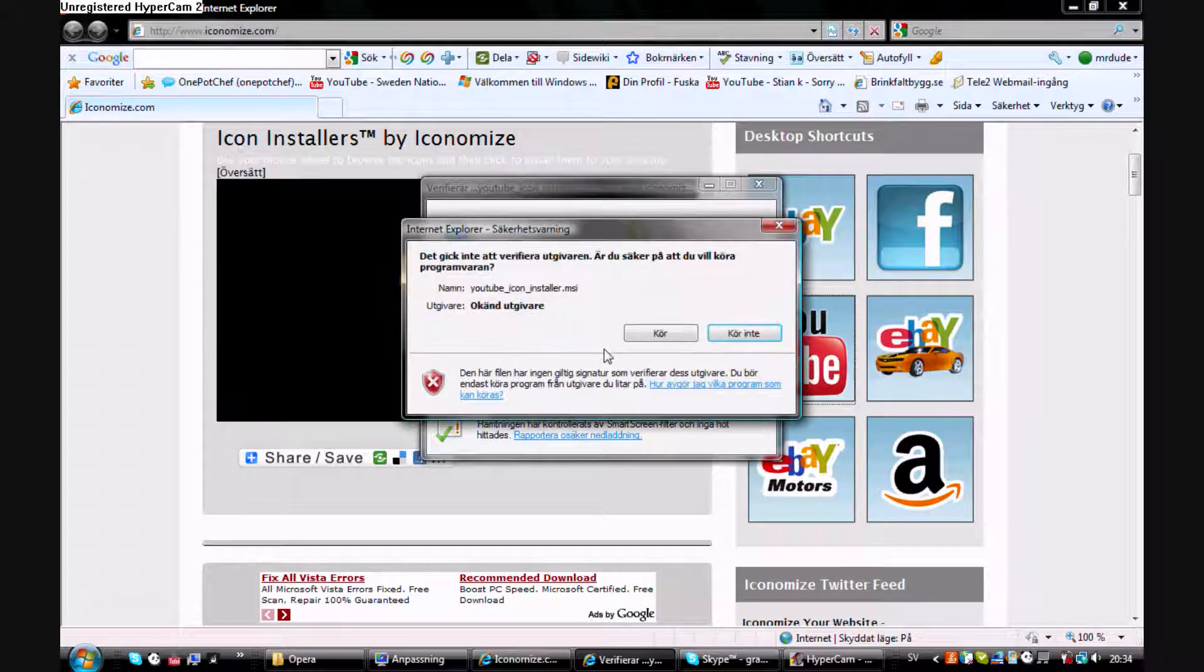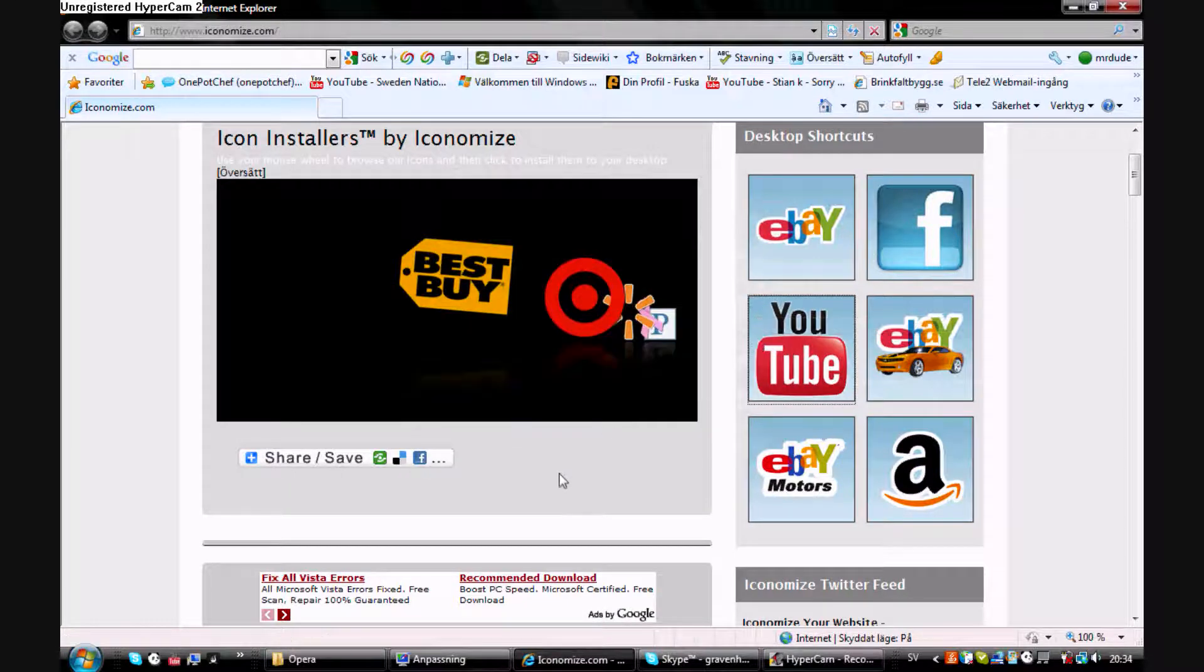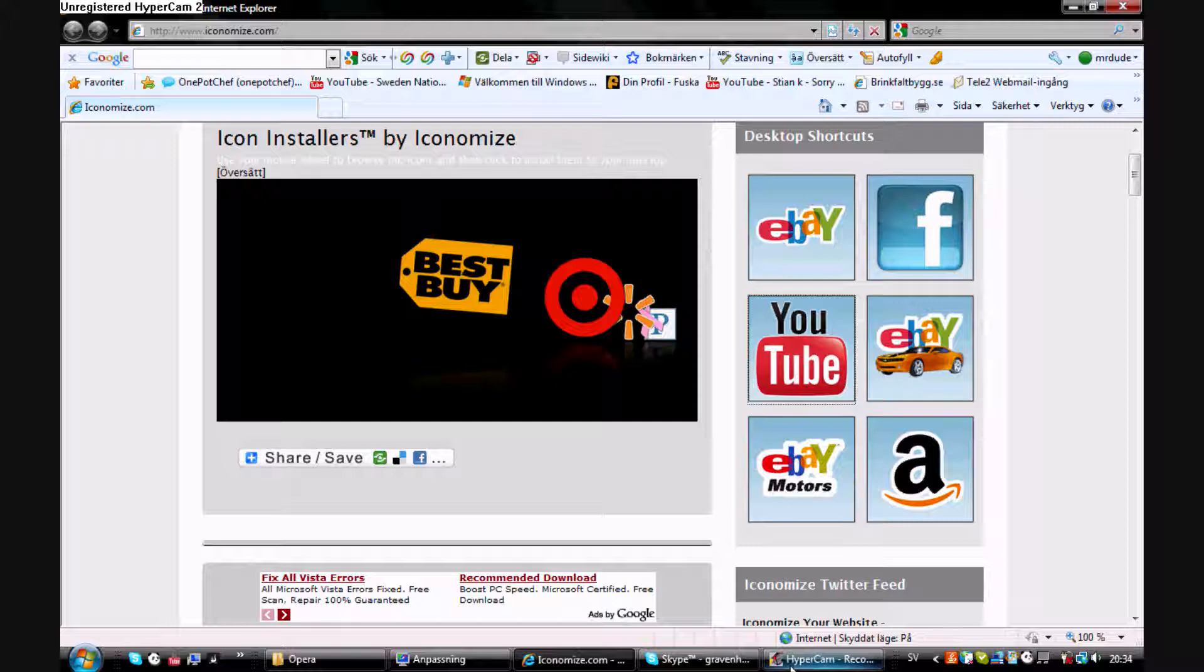And you will click run, download. But I don't want to do it because, yeah, you know, I already have it.